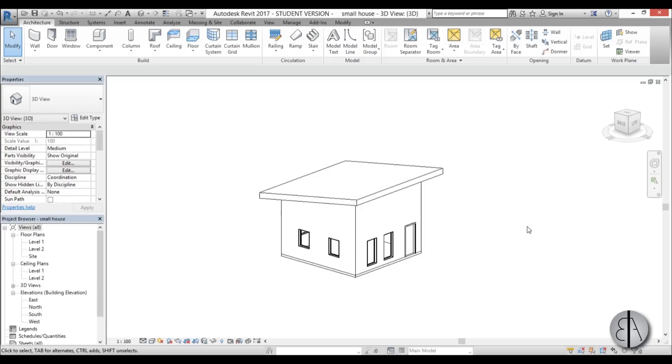Hey guys, this is the Balkan Architect and in today's tutorial I'm going to be talking about links in Revit. This is a cool way to make the whole workflow a lot simpler for you and a lot easier on Revit and your computer as well.